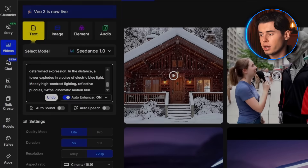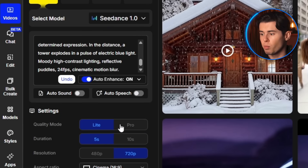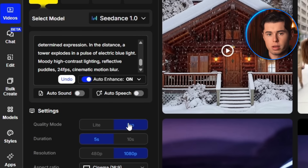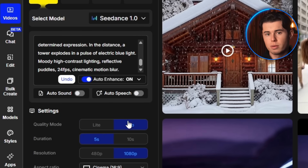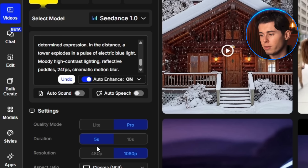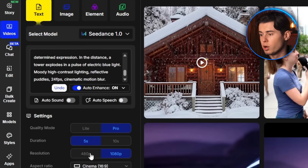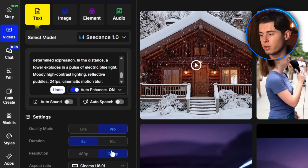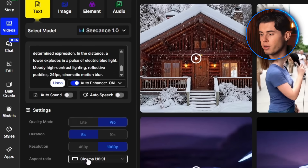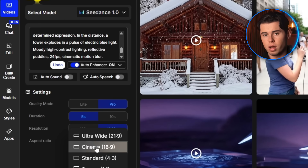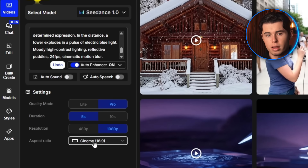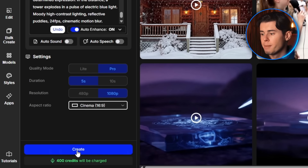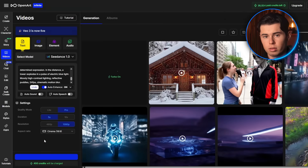For settings, I'm setting quality mode to Pro, which gives us a realistic look, cleaner detail, and smoother motion. For duration I'm setting it to 5 seconds — a nice balance between giving the video enough time to breathe without dragging the generation time. For resolution I'm choosing 1080p for the best possible quality. For aspect ratio I'm going with Cinema, which is 16x9, then I just click Create, and in about 60 to 90 seconds the video is done.